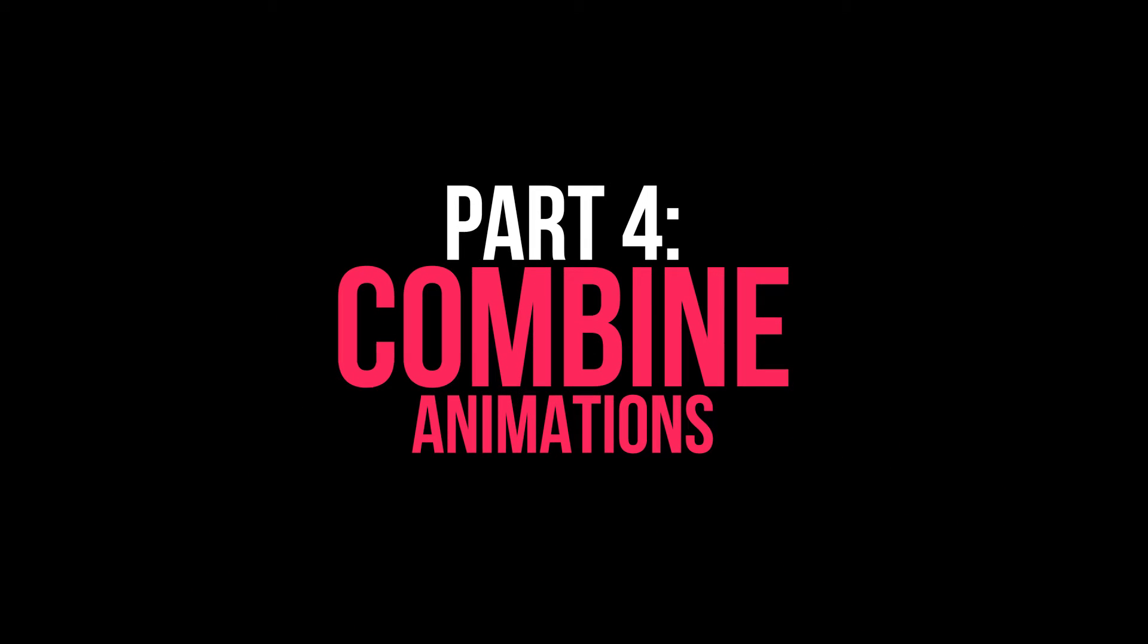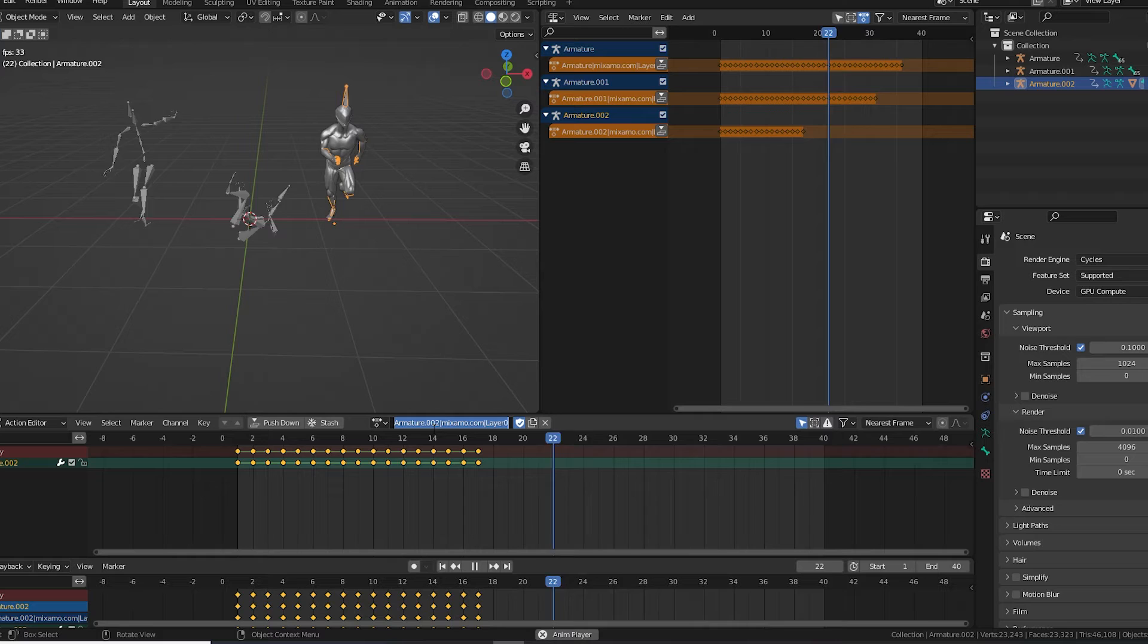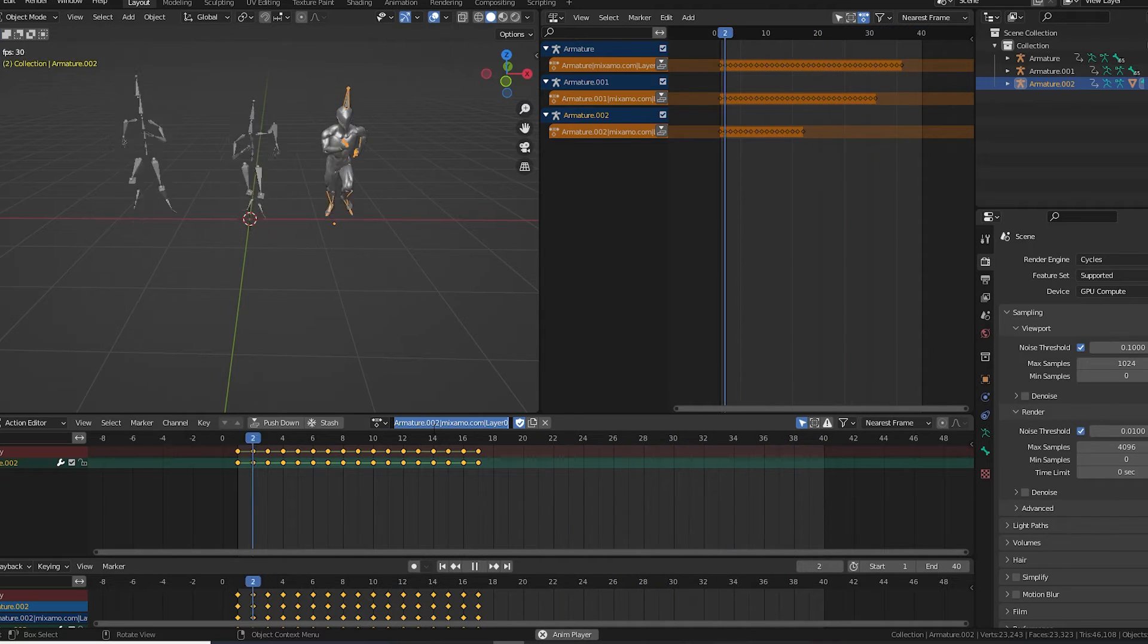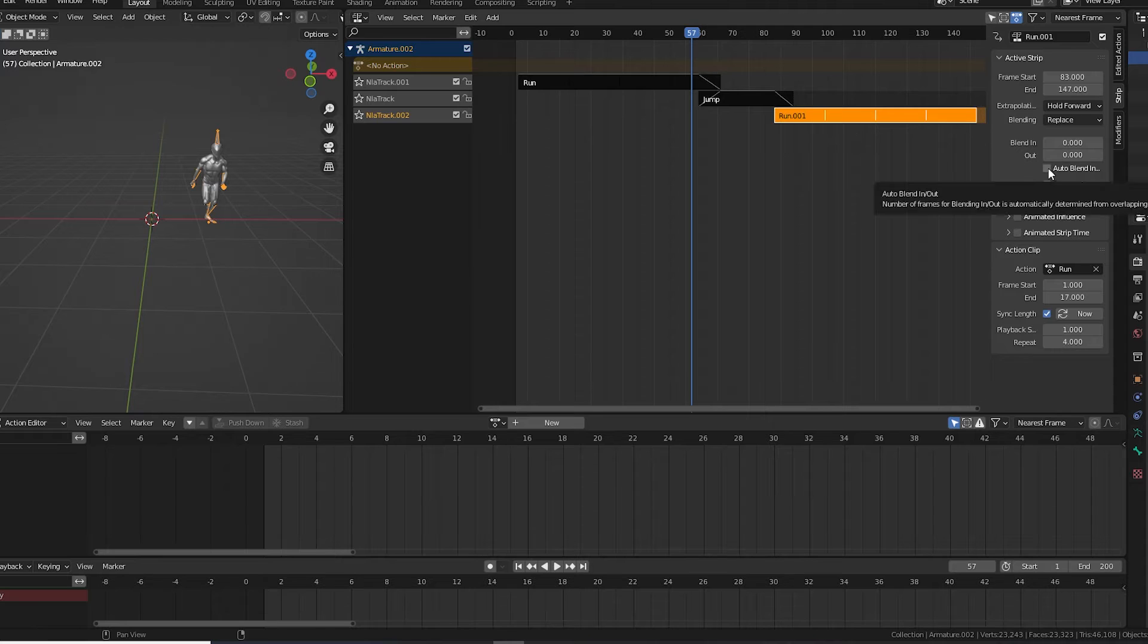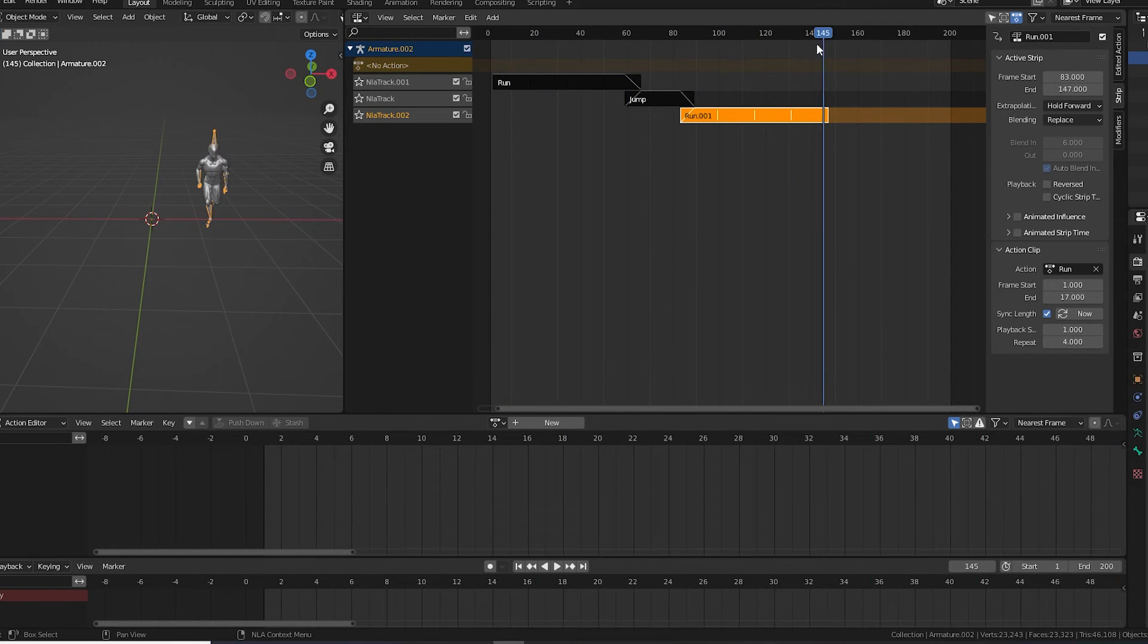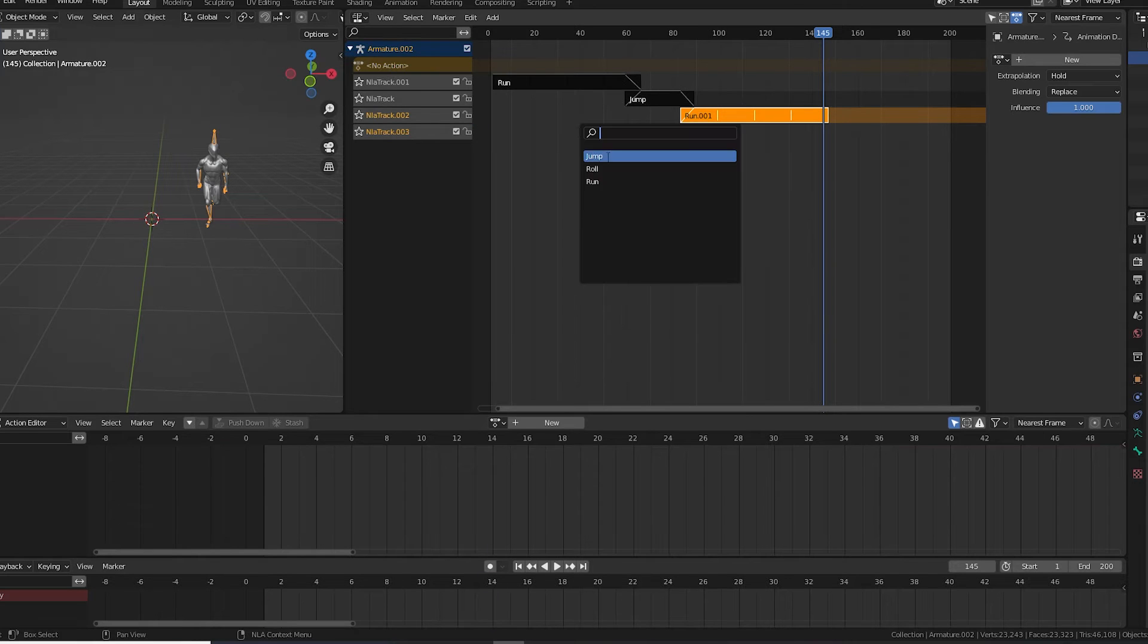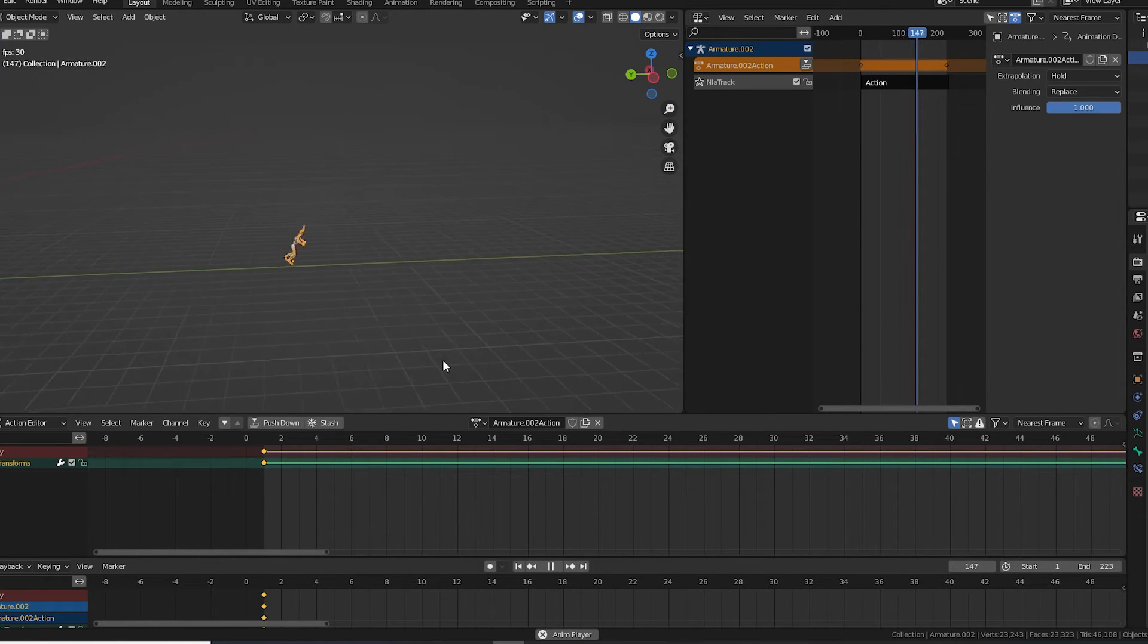Part 4. Combining Multiple Mixamo Animations in Blender. And now, the really fun part. Let's combine multiple Mixamo animations. We are going to use Blender's Non-Linear Animation, or NLA Editor, for this. This isn't a full tutorial on the NLA Editor. I'm just going to show you the basics of what you need to do this. But, the NLA Editor is a powerful tool worth learning.